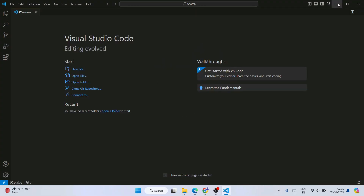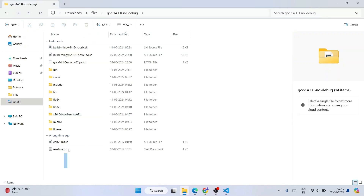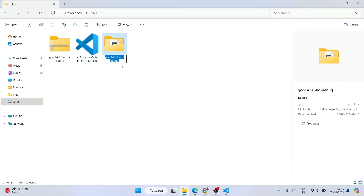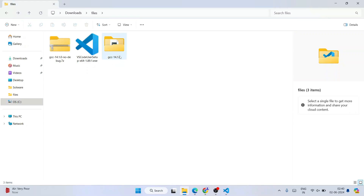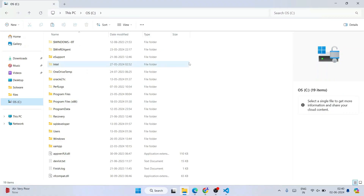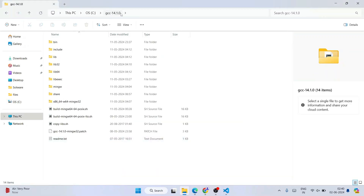Minimize VS Code for now and look at the extracted GCC folder. Go inside that folder to see all the files. Right-click the folder, go to 'Show more options', and rename it to something short like 'GCC' followed by the version number. Then right-click, cut the folder, go to your C drive, and paste it there. You can see the folder named GCC 14.1.2 is now on the C drive.